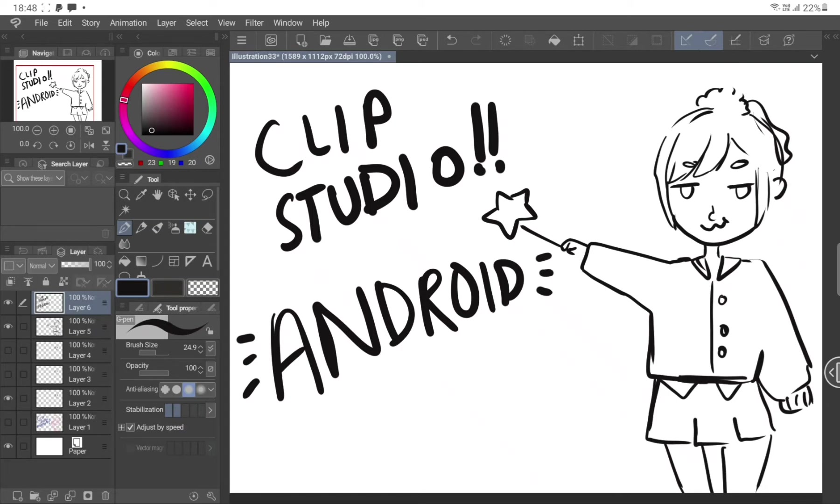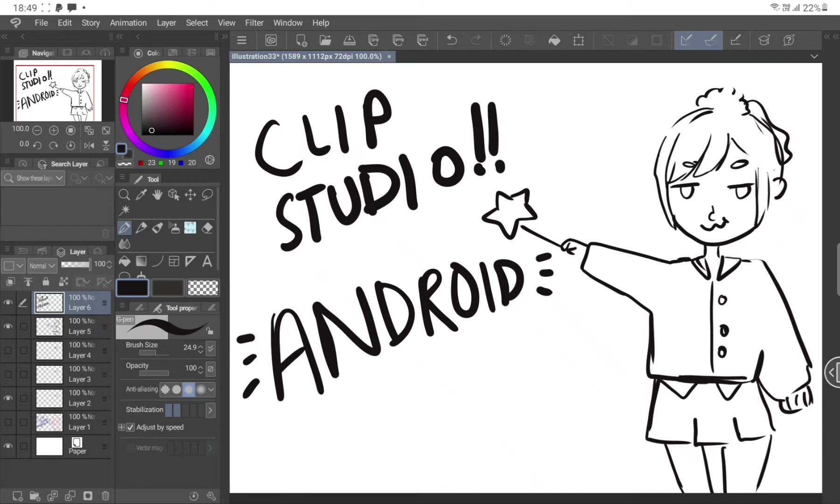Well, it's on par with Sai. Let's be real. Sai brushes are really, really good, and people still use them. Even a lot of artists that I follow use Clip Studio Paint but still like to do their line work inside Sai just because the brushes are just so good.